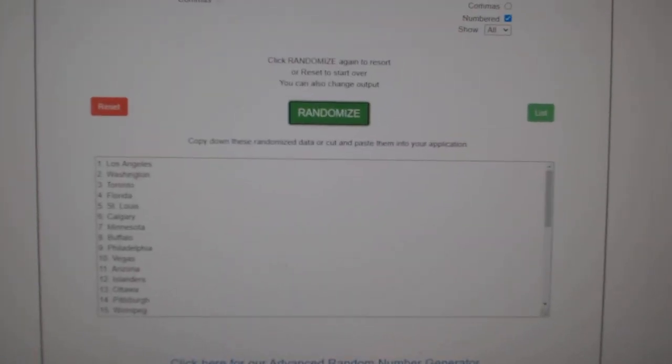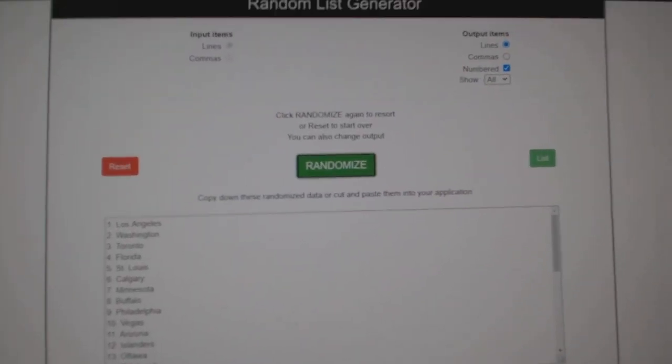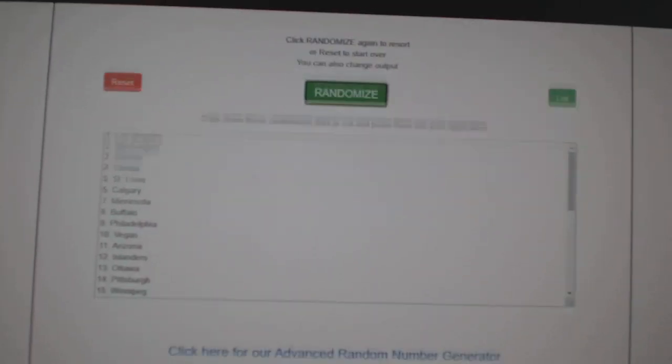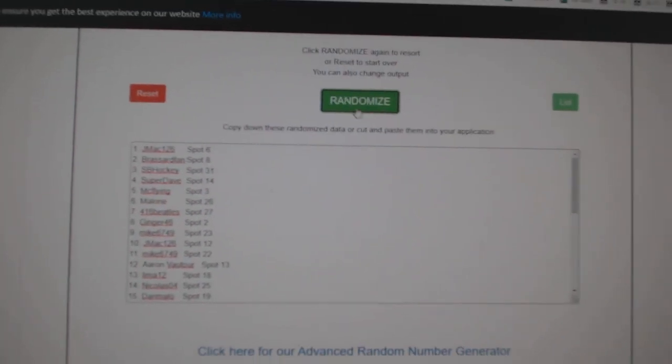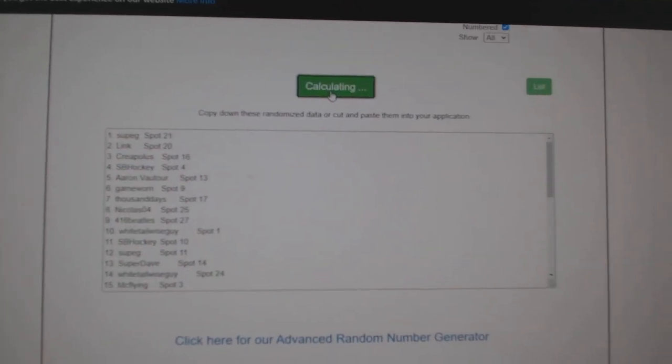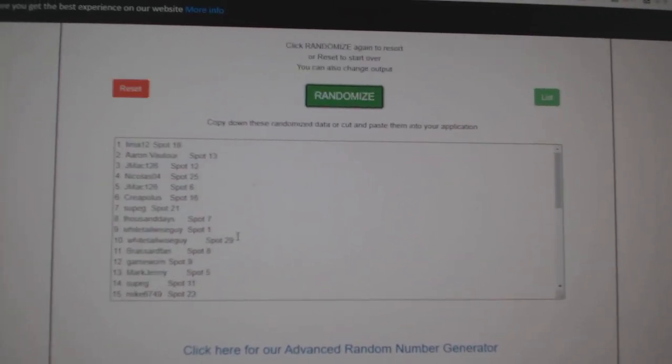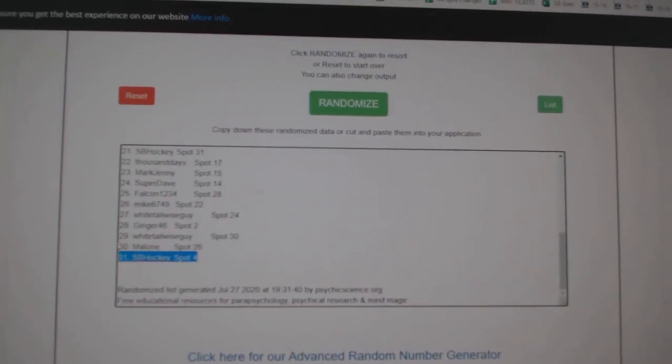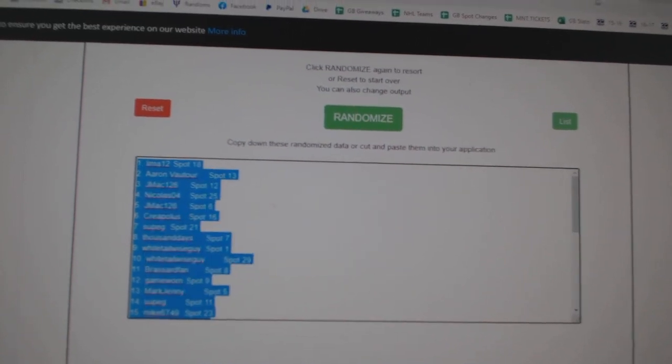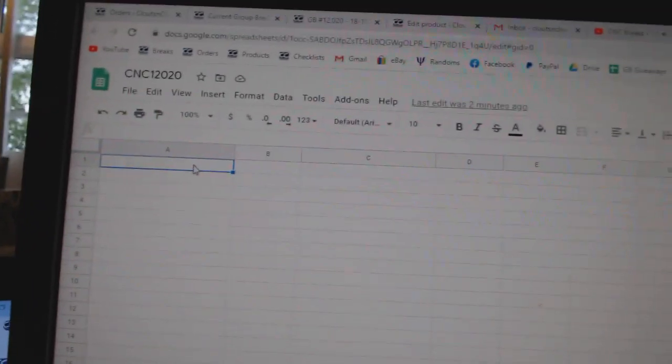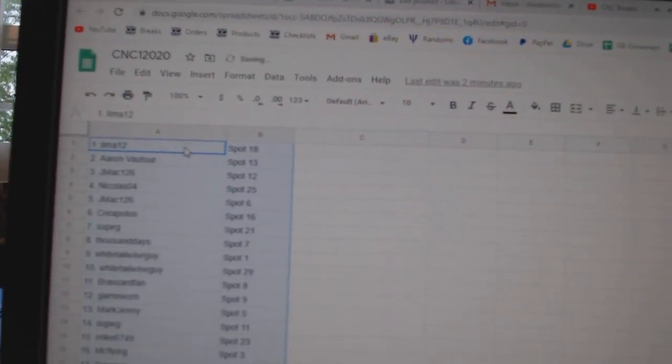Team Random C&C Group Break 12,000-020. Three times starting with all of the names: one, two, three, copy.